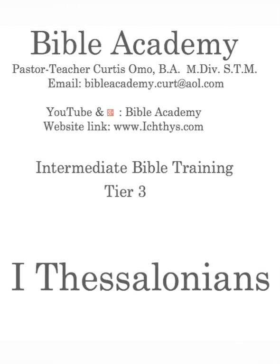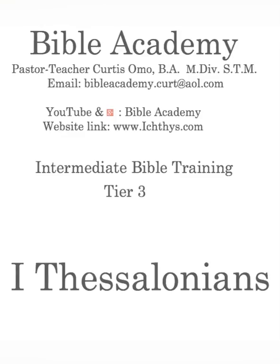This is Bible Academy. I'm Pastor Teacher Curtis Omoe, and today we continue our study in 1 Thessalonians. But before we get started, let's make sure that we have confessed our sins, that we are allowing the Spirit of God to control us. Let's pray.